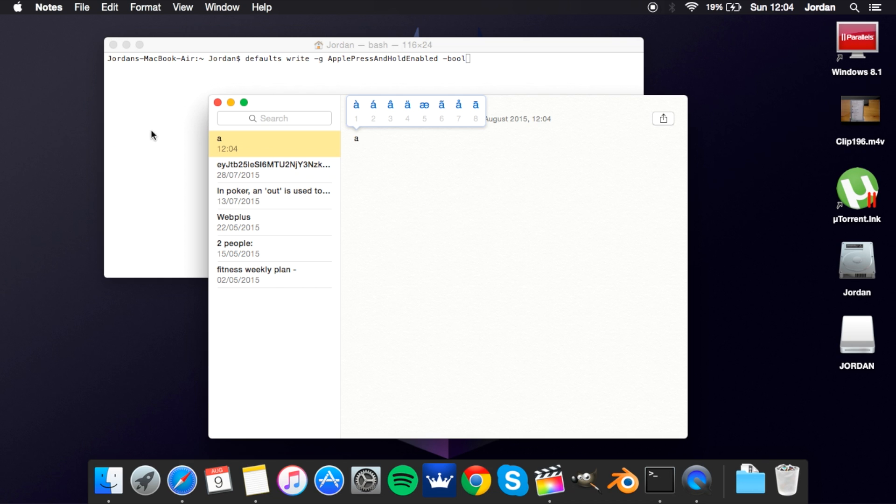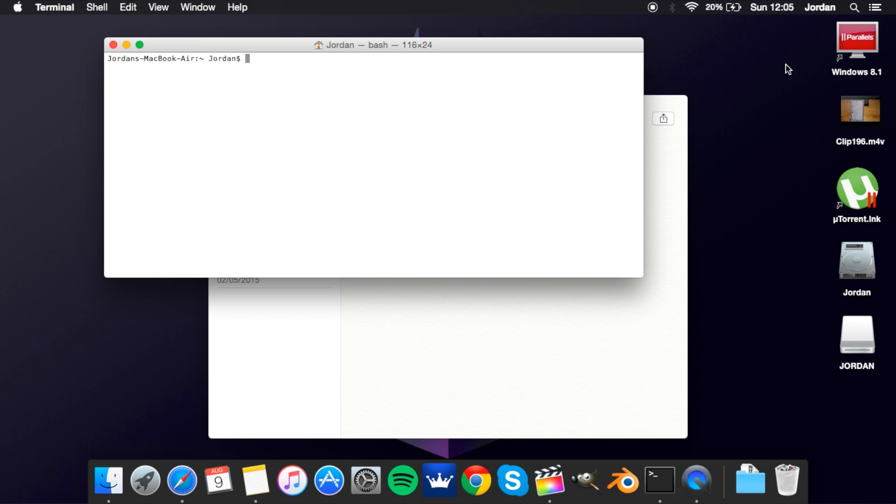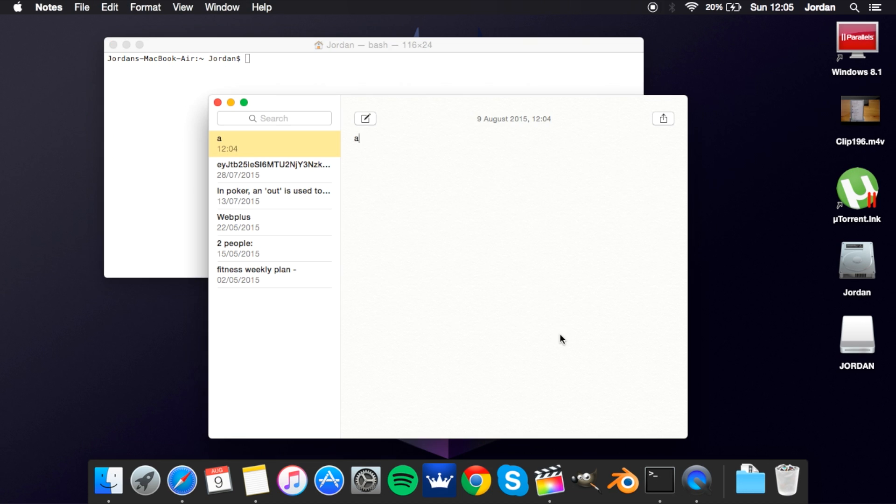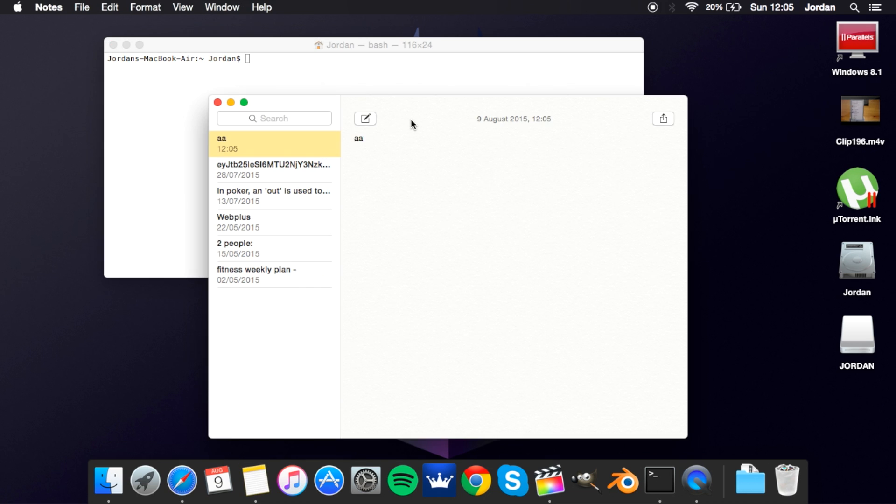Now if that's something you want on your Mac then this is a really easy thing to do. Type in this line of code here and then type in false. Now if you want to change this back just type in true and it'll bring up the accent menu again. Just press enter, clear that, and I'll hold an A, now it just does that a lot of times.